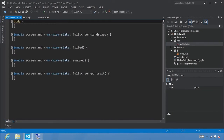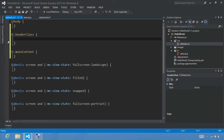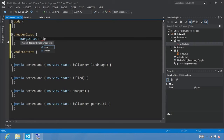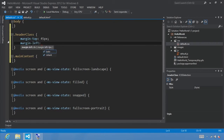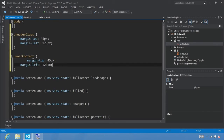Next, let's define the styles for those classes in Solution Explorer. Under CSS, double-click on default.css to open that file. After the body style, let's define our classes. The first one we'll define is our headerClass. We'll set the top margin using margin-top to 45 pixels from the top, and a left margin of 120 pixels. For mainContent, we'll set a top margin of 31 pixels, keep a left margin of 120, and add a bottom margin of 50 pixels.